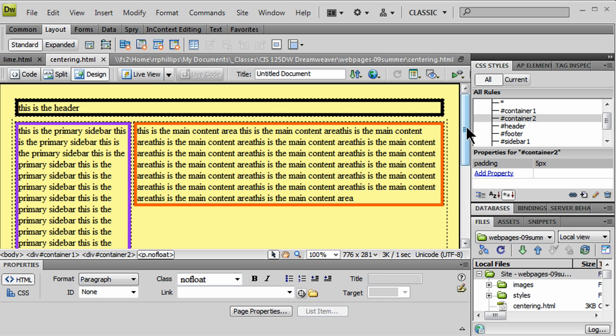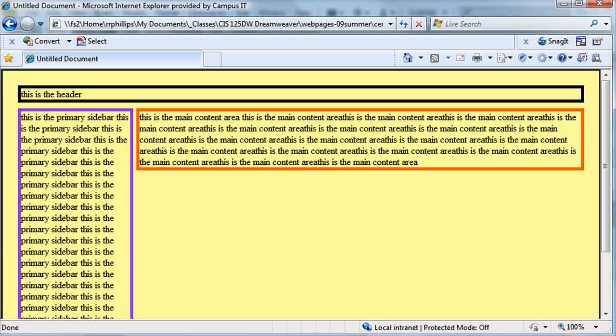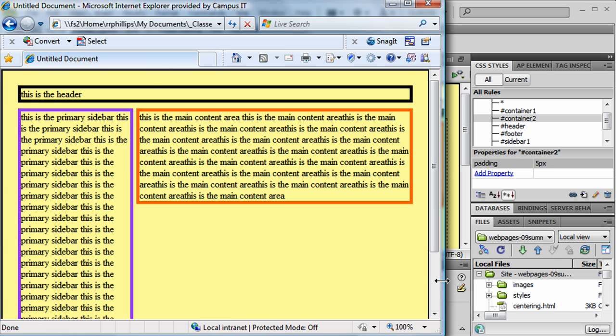What I want to do now is I want to center this content on the page. As it stands, my web page is going to fill up the available width to me. So, if I narrow this, everything is going to fill up the space. Of course, I do have some margin. Actually, take that back. I do have some padding on my Container 1 div.